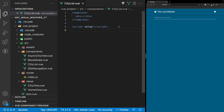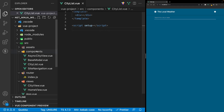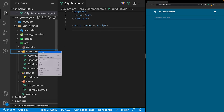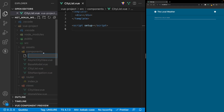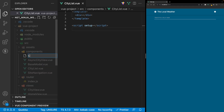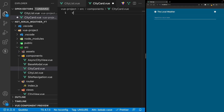Within this component, we're going to retrieve all the cities we have within local storage, and then we're going to output a separate component within this component for each city. For that, we want to create another component inside our components folder, and this component is going to be called CityCard.view.